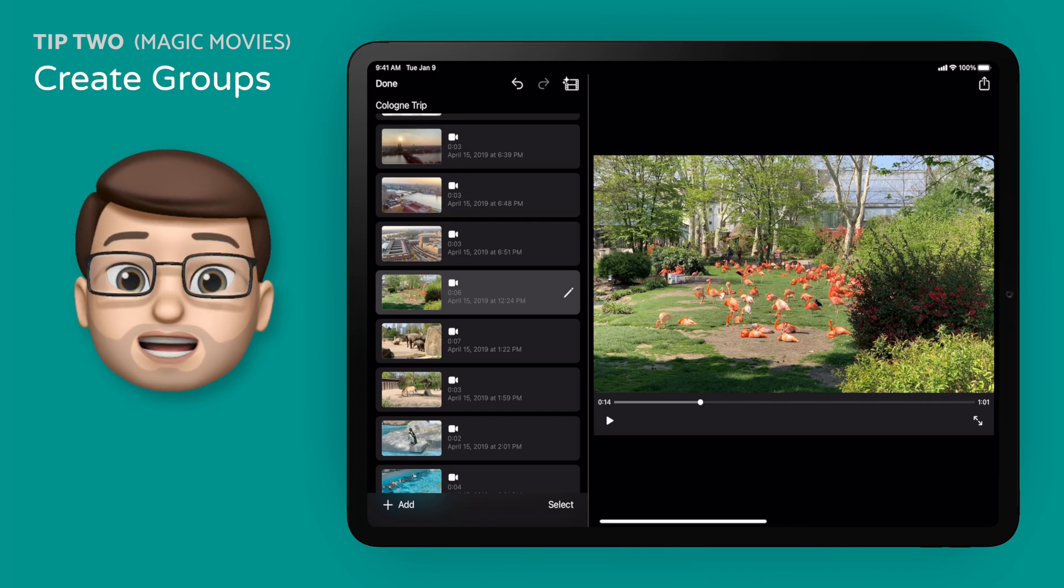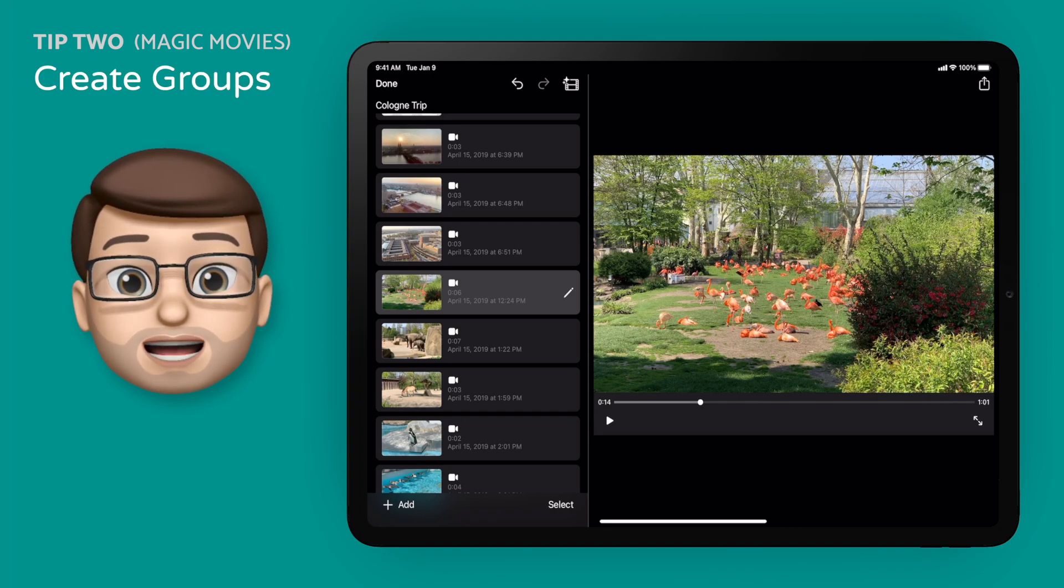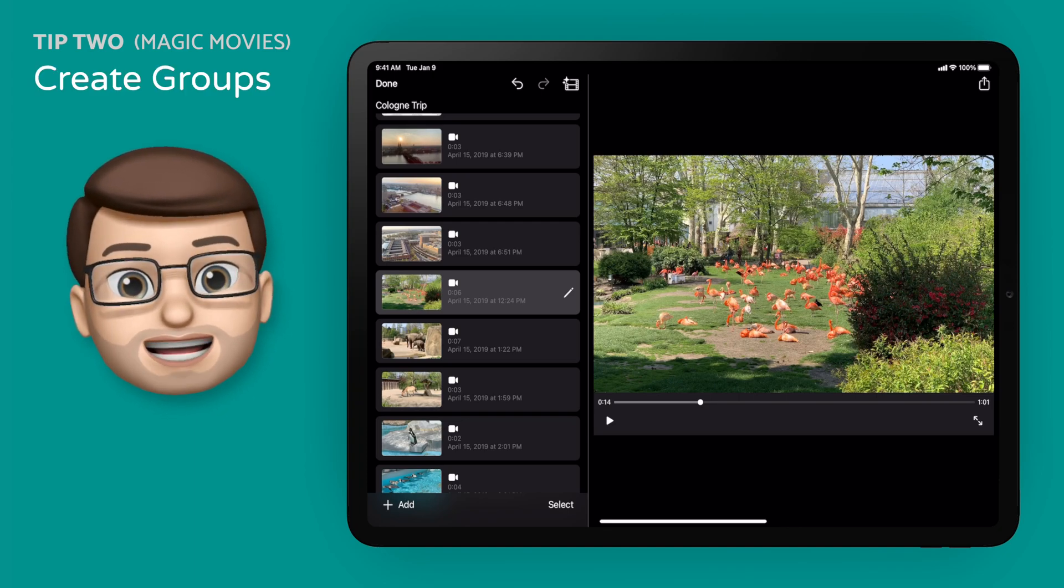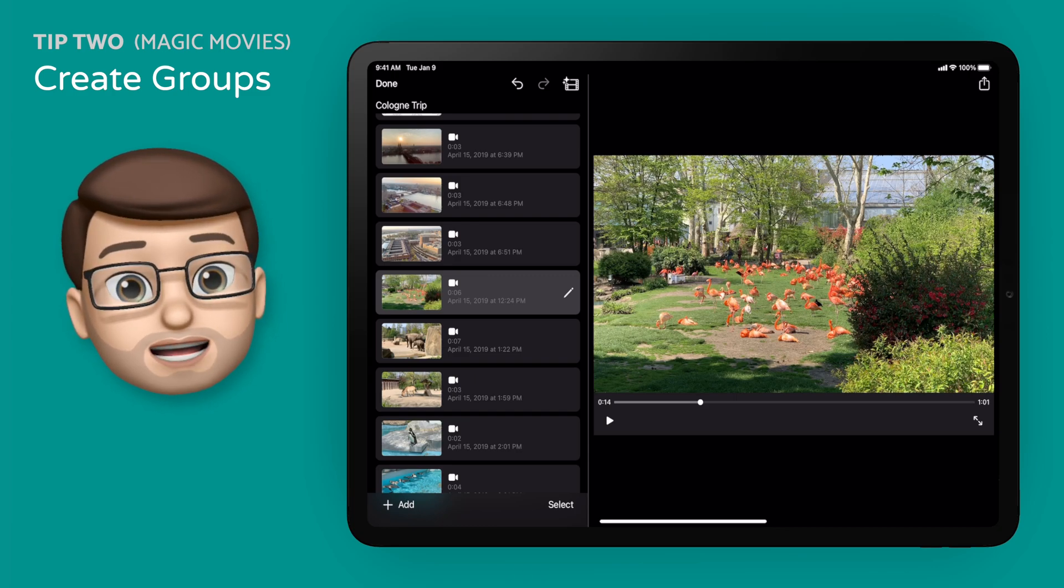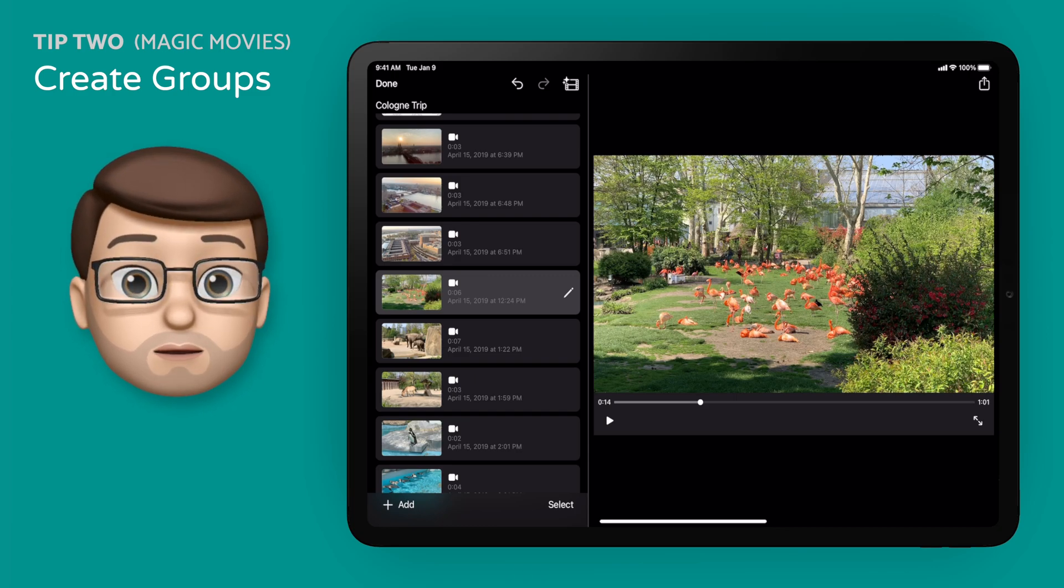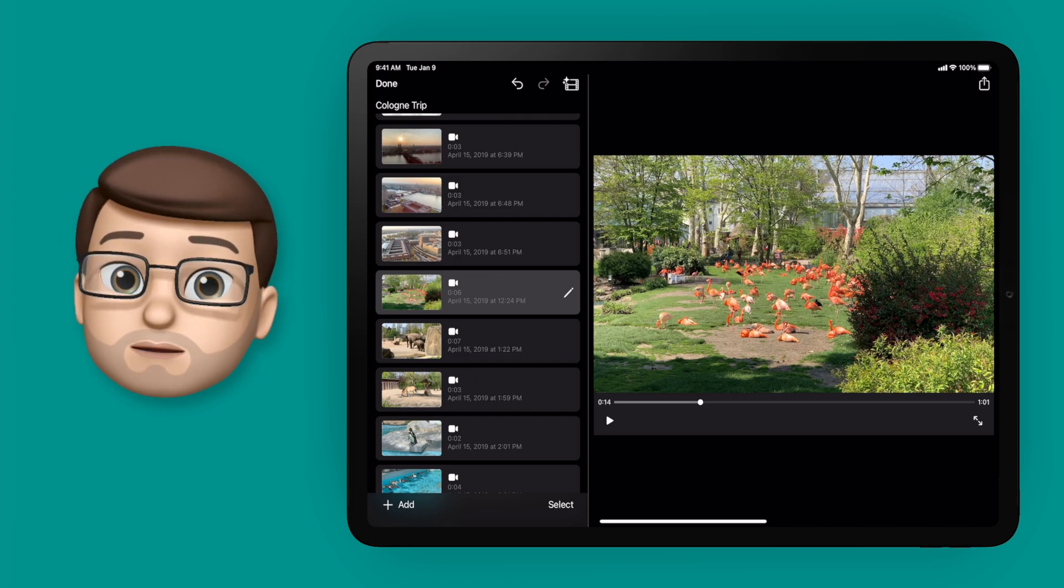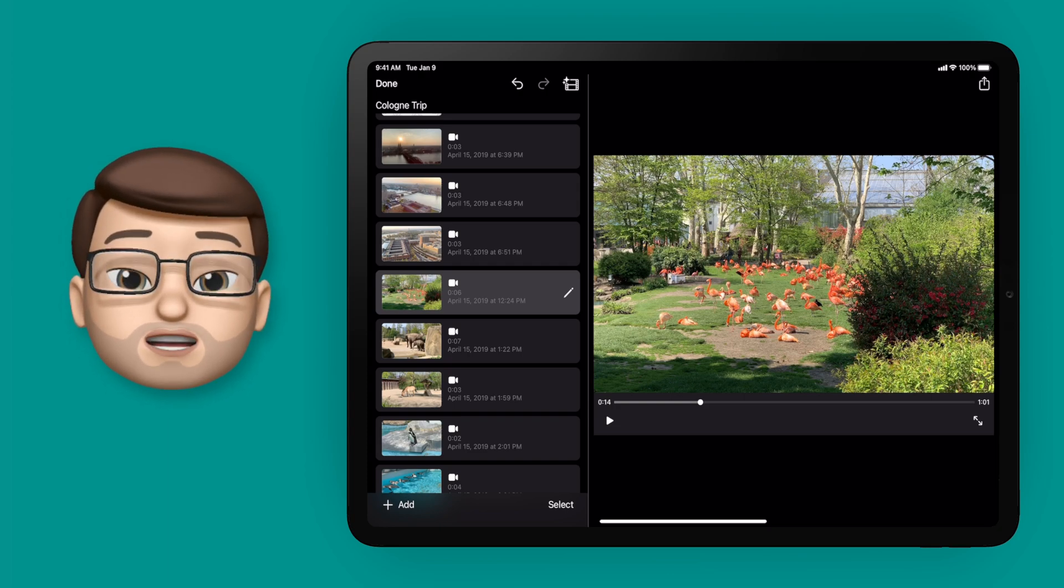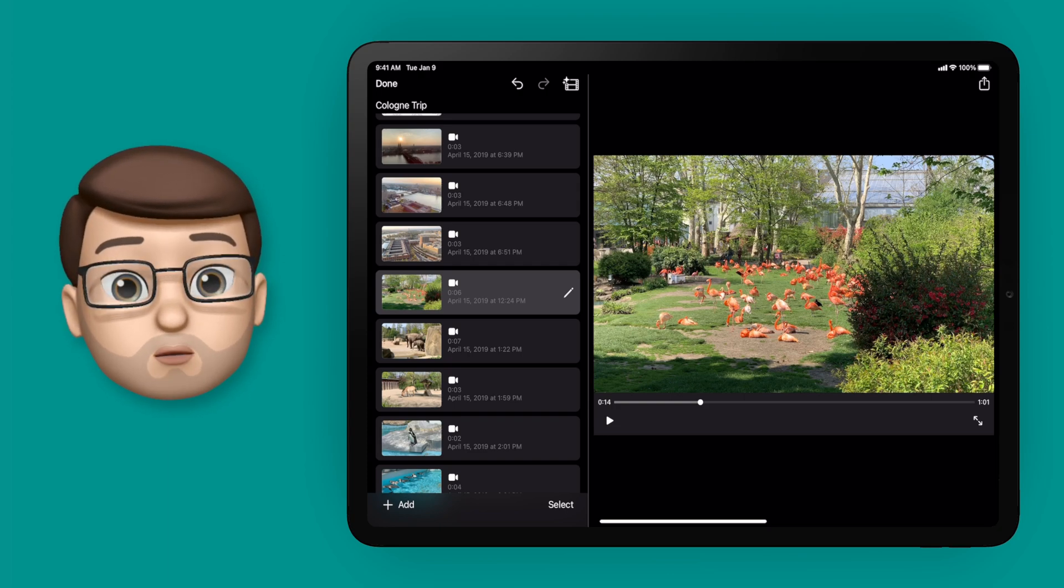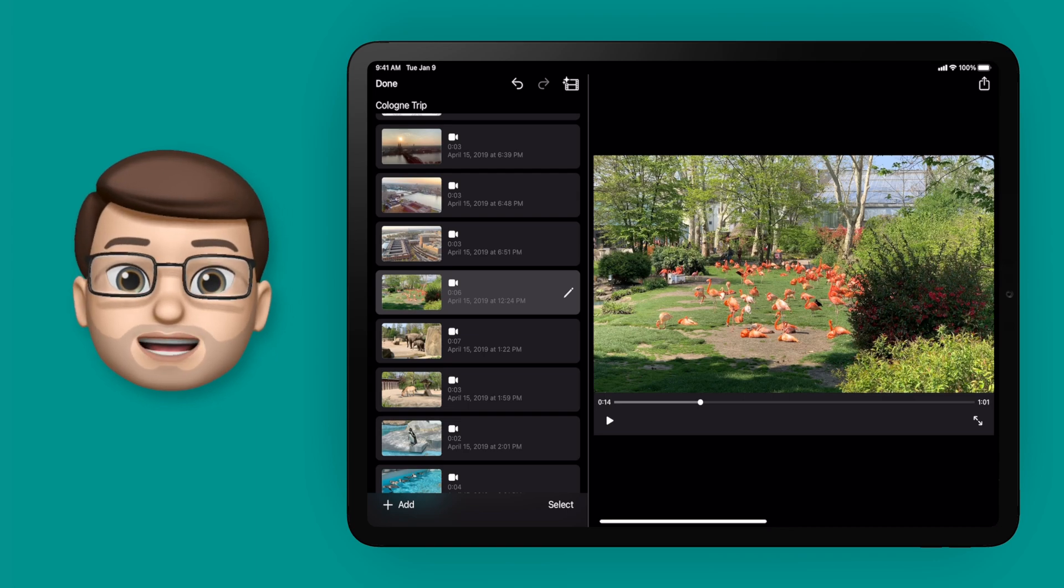However, on second thought I perhaps want to put the zoo animals towards the end and have those nice gardens and fountains before that. That way we build up the cute animals at the end of the video. Now I could manually move each clip up in the order, but that's going to take a while.